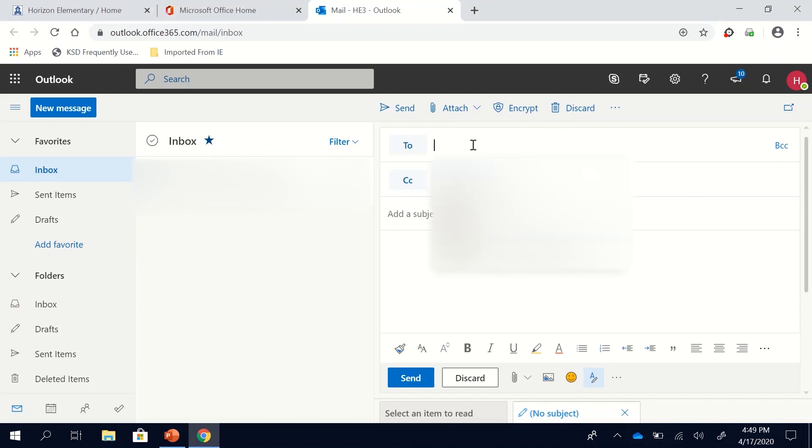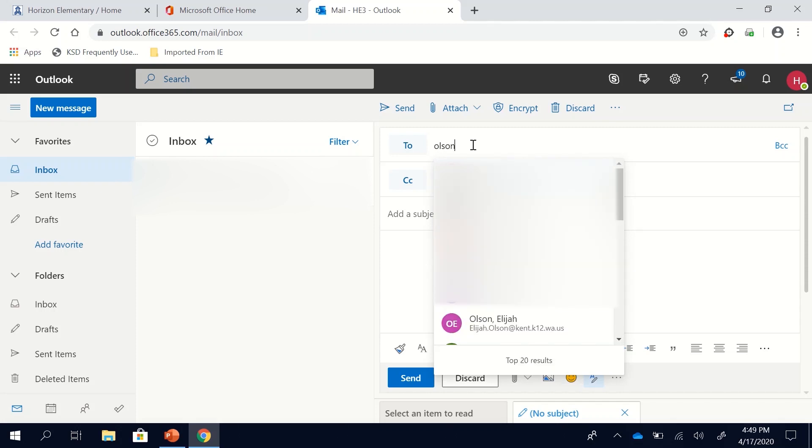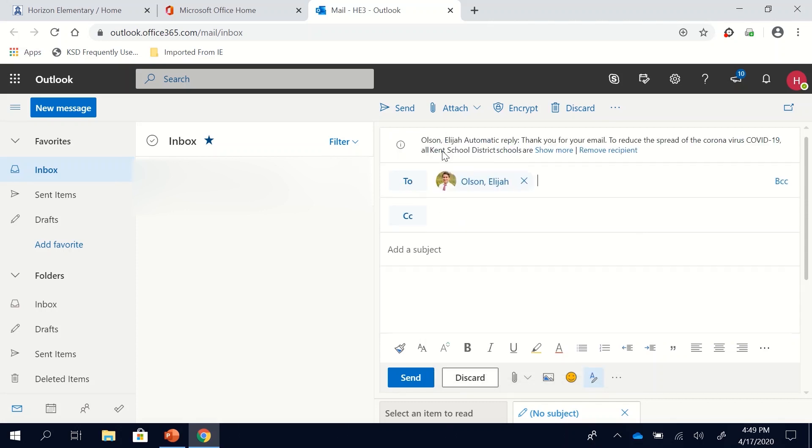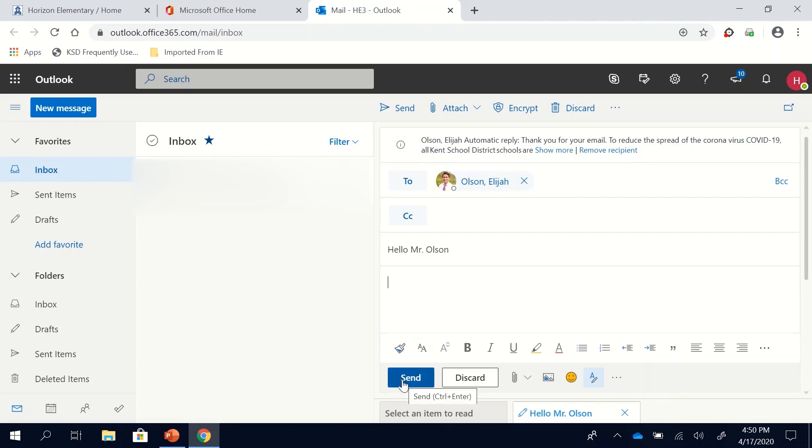For your test I want you to email me. So if you start typing in my last name O-L-S-O-N there's a lot of different Olsons but it's about five or six down, here's Elijah and there's my picture even. And then add a subject like hello Mr. Olson and then write a note to me. Once you've written a note you can click send and send it off to me. That way I know you've been able to access your email and send an email.